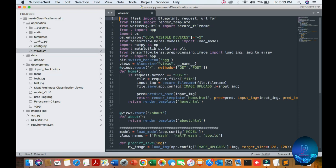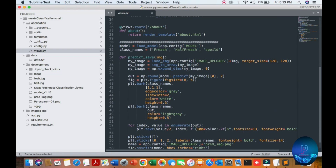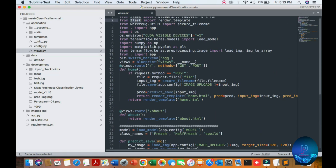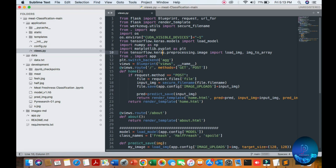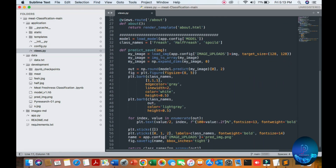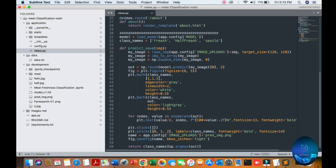Here you can see the TensorFlow and Keras environment setup — create and load the model. Also the updating of the simple backend application, just like a predict endpoint with yes and no, meaning half-fresh, full fresh, spoiled, and freshness.